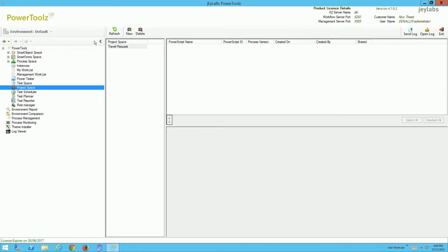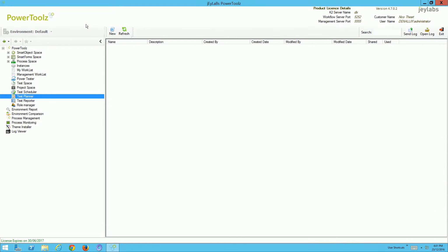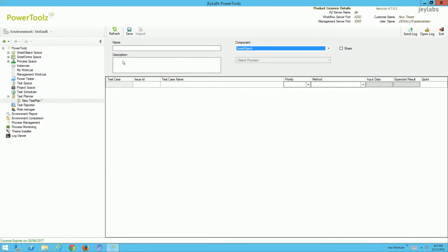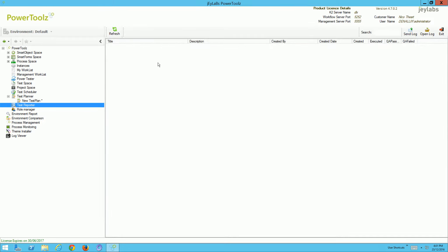We can also create projects — for example, the travel request project. You can tag scripts against projects and then schedule or execute projects on the fly, which allows you to test an entire application based on all the tests tagged appropriately. We can also create test plans with test cases and relevant test steps, testing all the possible paths with a process or smart object. Once you execute a test plan, the test reporter will automatically generate those reports that can be communicated within the organization.